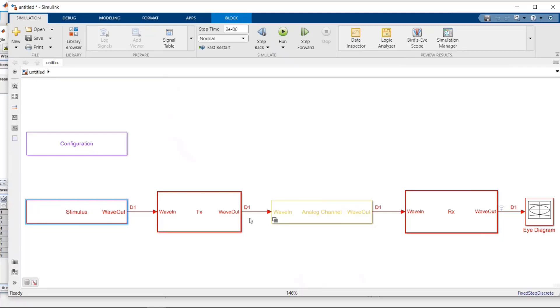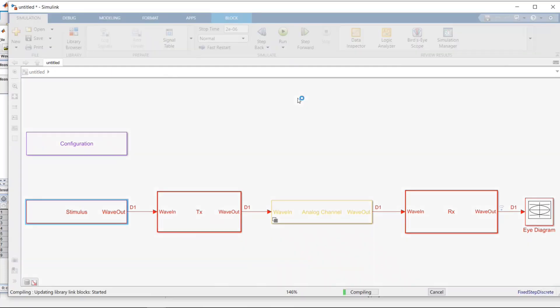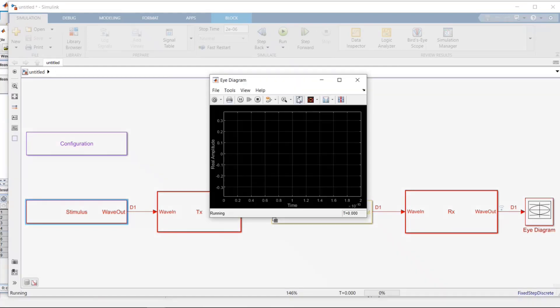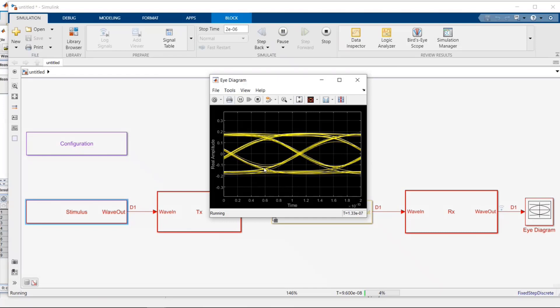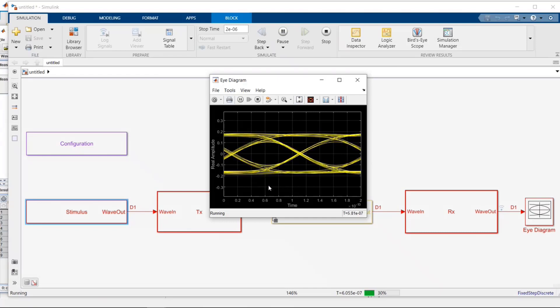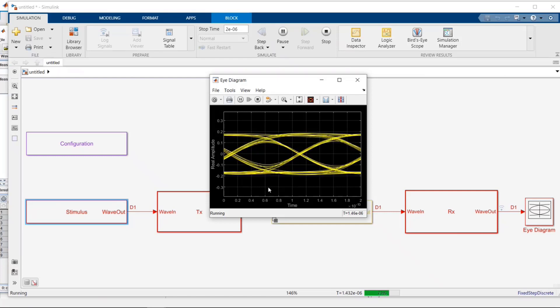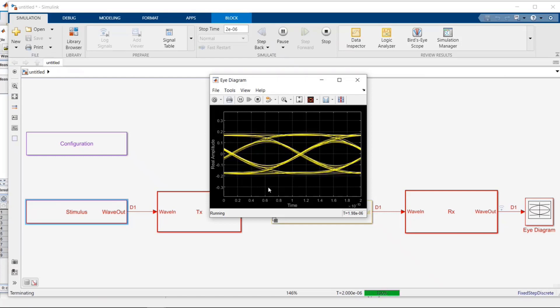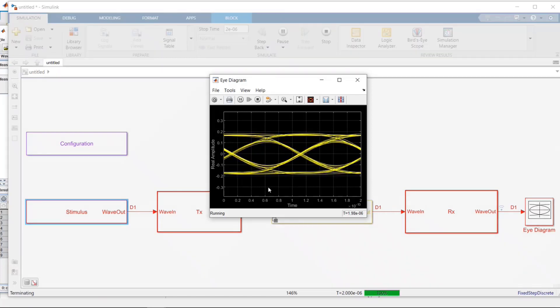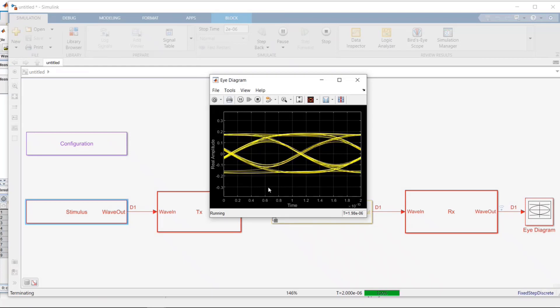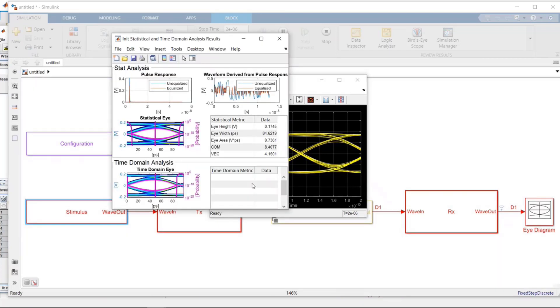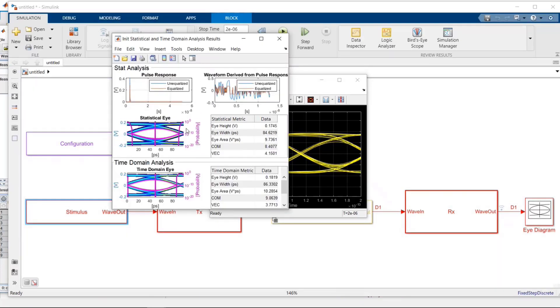We can run things here as an example. It'll then come up with the same results. Here you are seeing the eye diagram. And when this completes, it's going to show you what the statistical eye is and the time domain eye. And there they are with all the metrics.